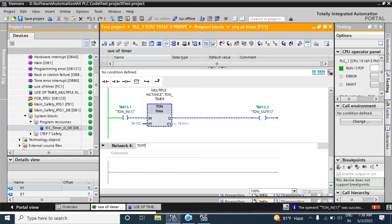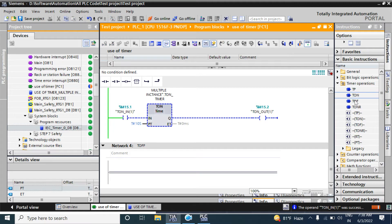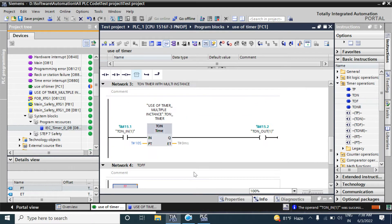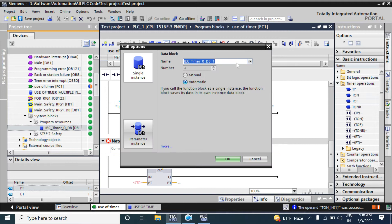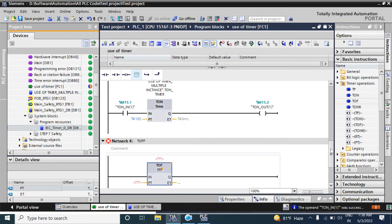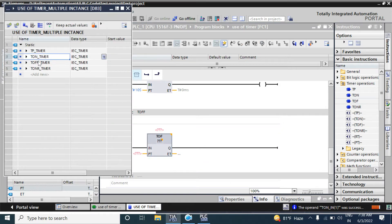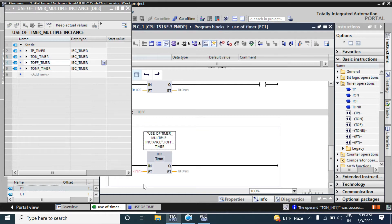I am calling the TOF timer function. You can call from here or you can call from the empty block. If you know the function name you can write it from here. From the data table, multiple instance data table, I can take it and drop it here and set the timer.